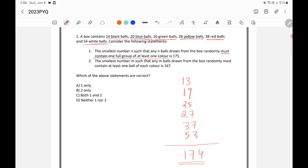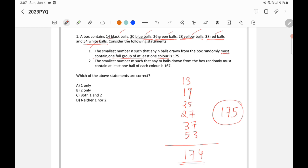Adding all these up gives 174. At 174 balls, you cannot guarantee one full group has been drawn. But if I take one more ball — the 175th — it could be black, blue, green, yellow, red, or white. Whatever it is, it completes the full group of that color. So after 175 balls, we can surely say it contains at least one full group of one color. Statement 1 is correct.